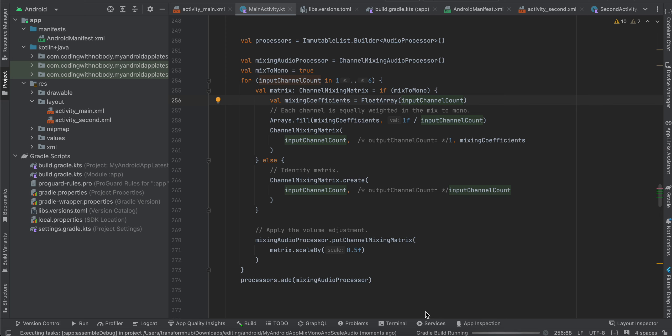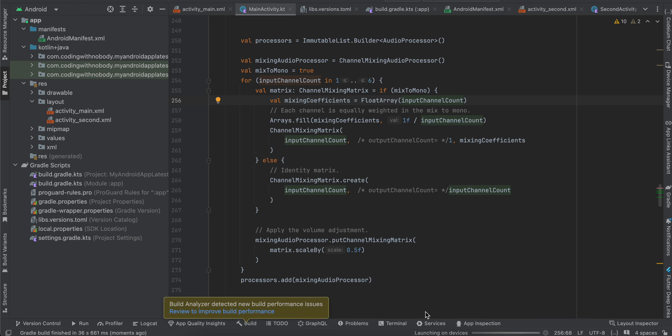Welcome back. In this video I will show you how to do channel mixing for your audio, as well as how to scale up or scale down your audio for any video or audio file in a native Android application using the Media 3 Transformer library. For this particular output I am using a video file, but you can use an audio file as well — the logic will remain exactly the same.